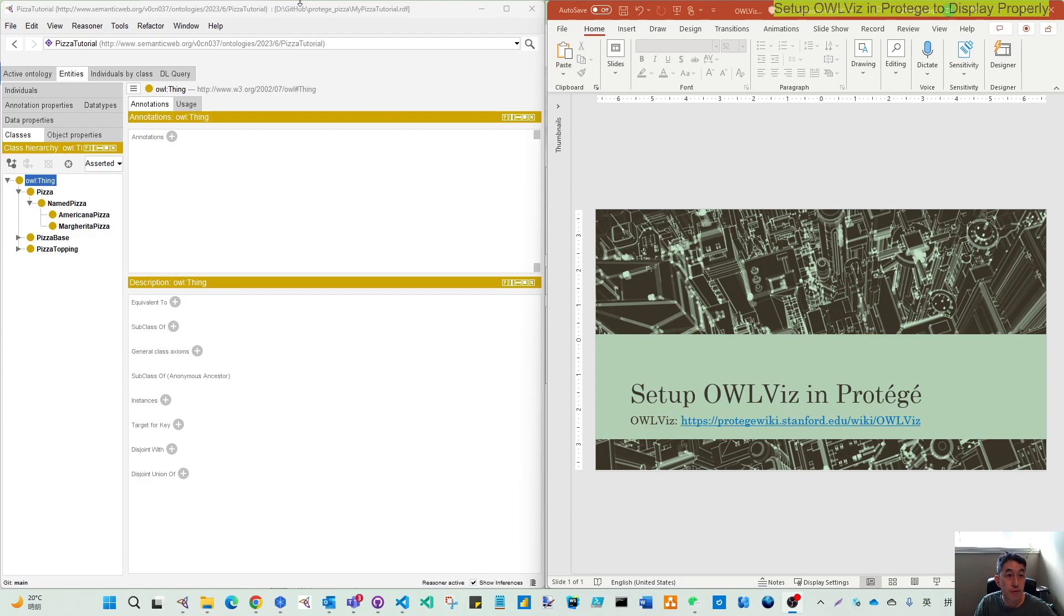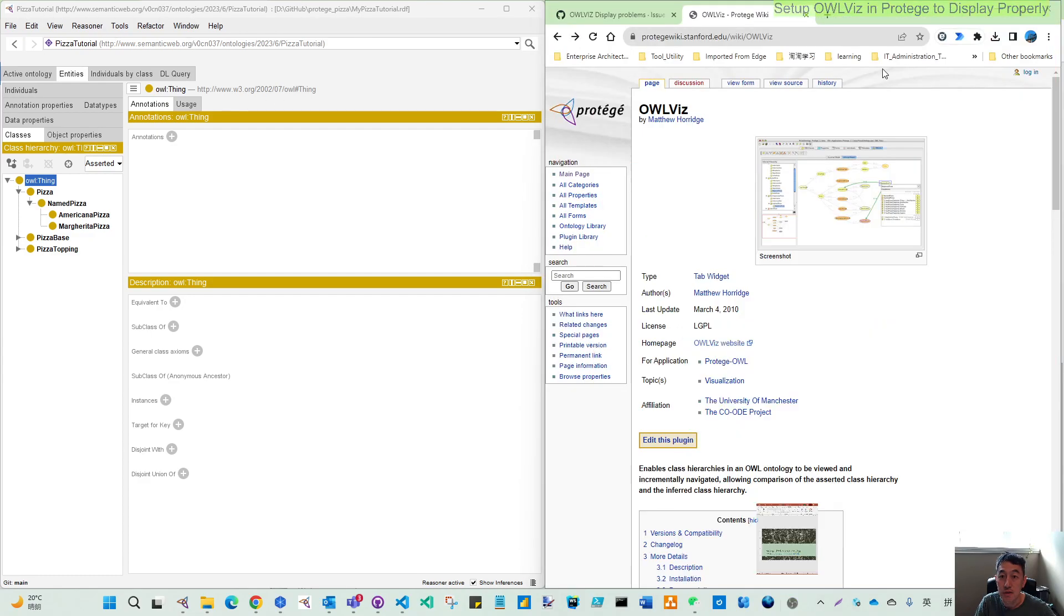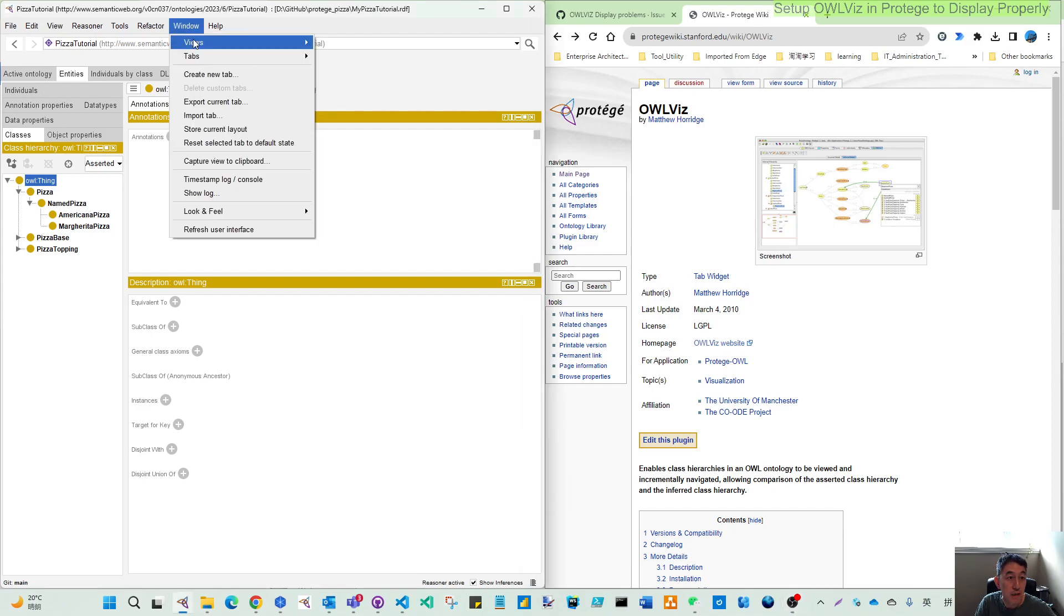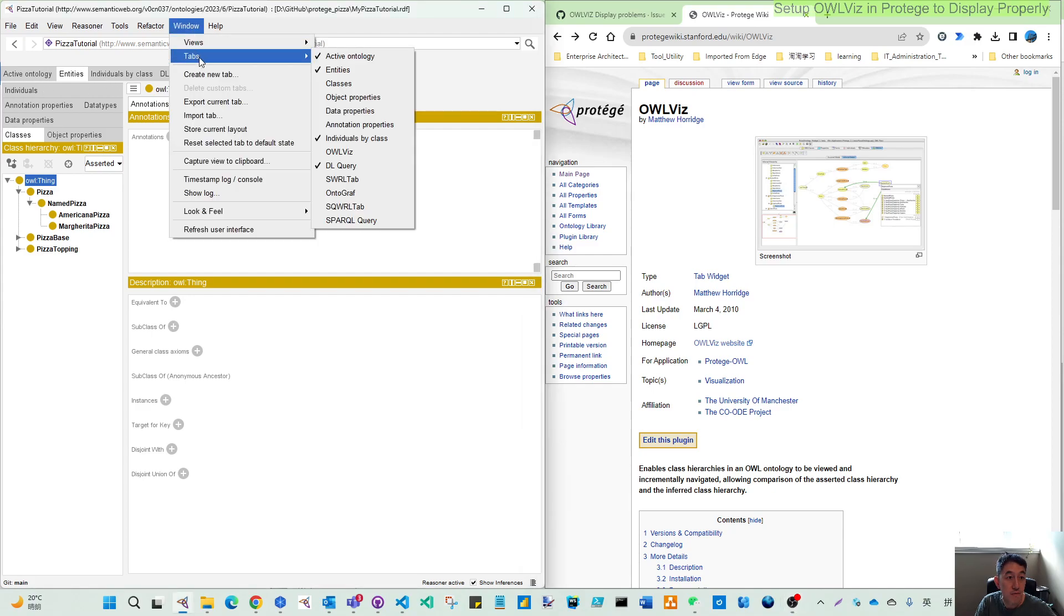If you install Protege on the left, actually by default it does not have this OWLViz in the tab, but you can enable that from the tab. It's here.